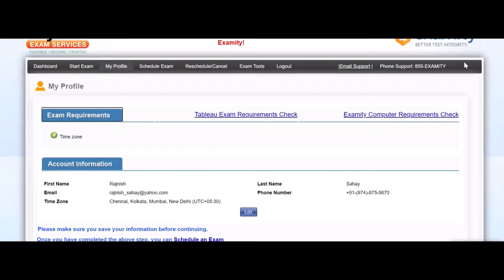That's my experience. Once everything is done, the proctor will ask you to show your government photo proof ID. You have to show it, put it next to the camera, and show it. He will probably take a screenshot. Once that is done, he will say you are all set and go start the exam.